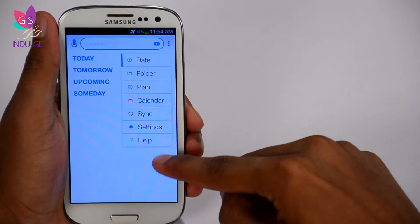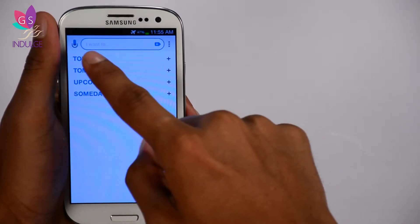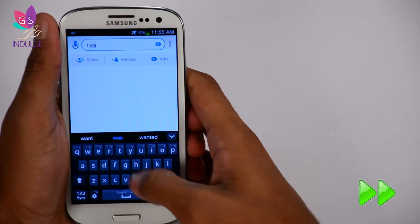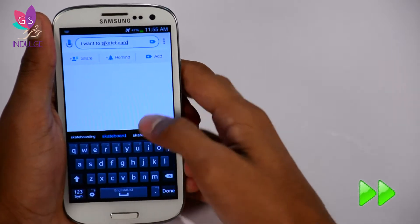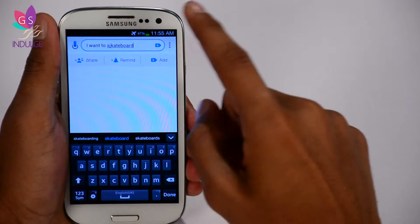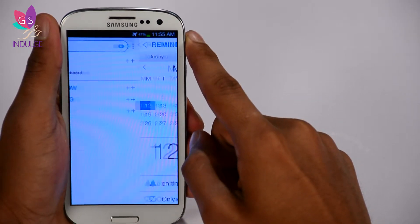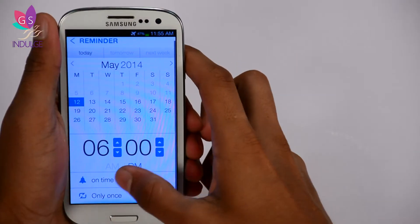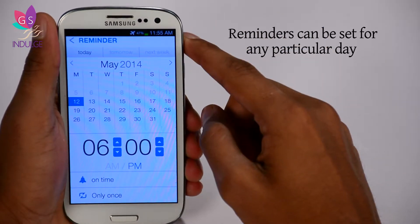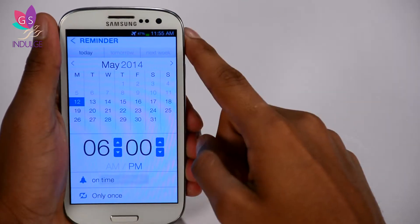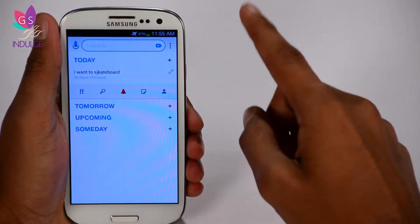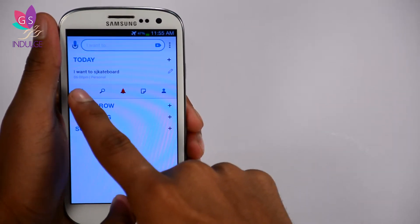Let's click on Today. You have share, remind, and add. I'm going to add a reminder with a time — right at 6 p.m. I'm going to have a reminder telling me that I want to skateboard at that particular hour.